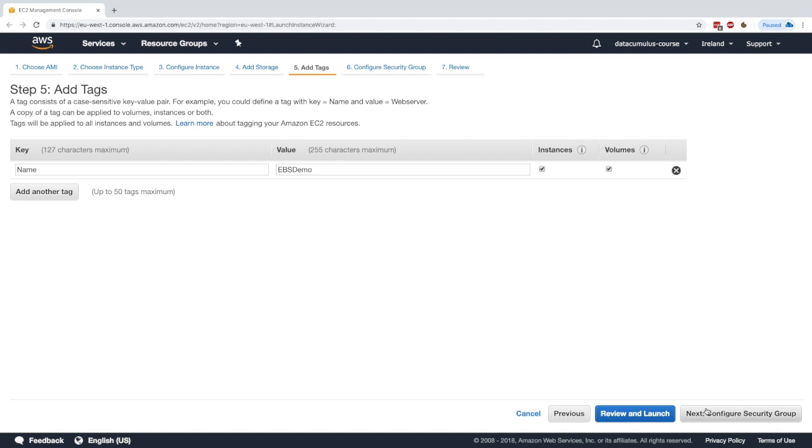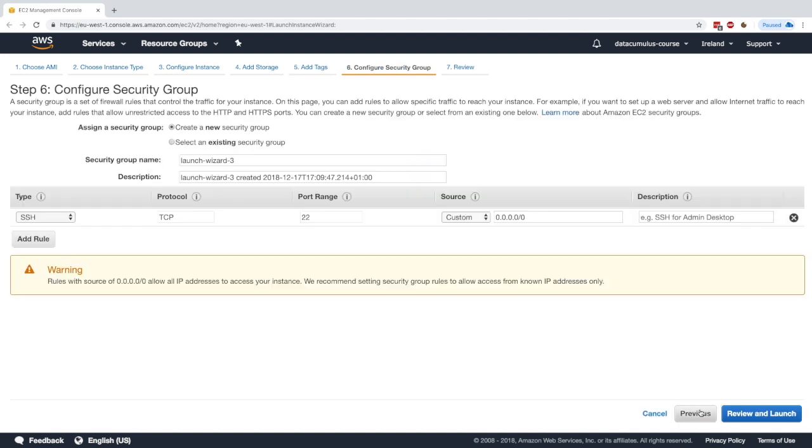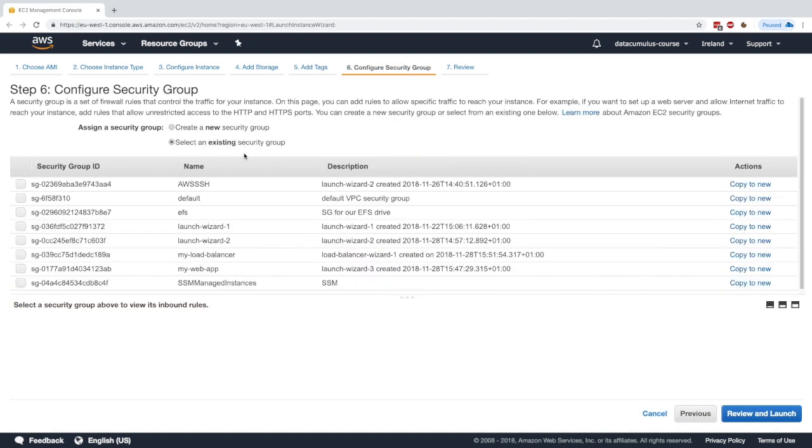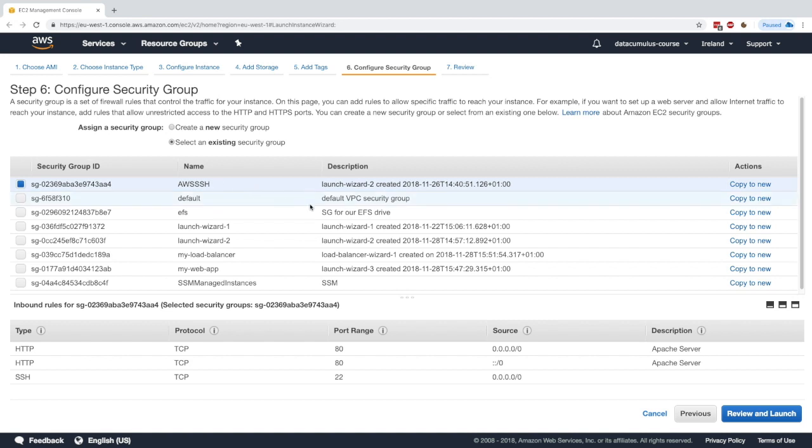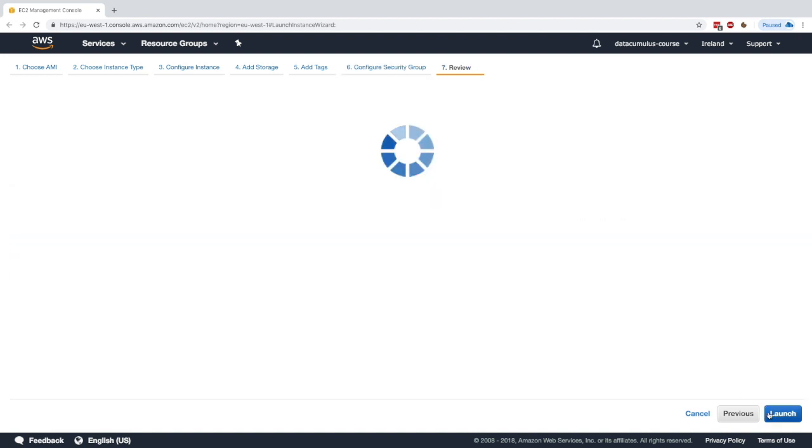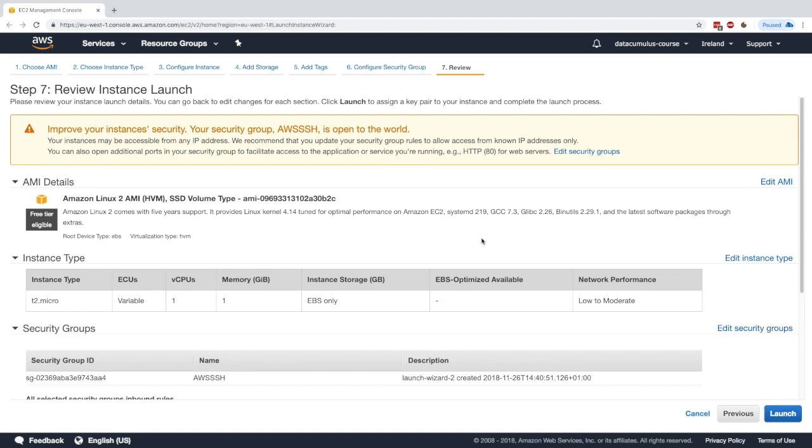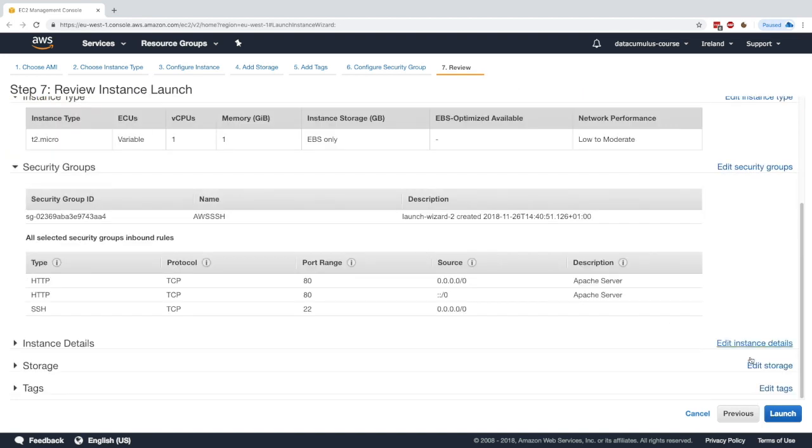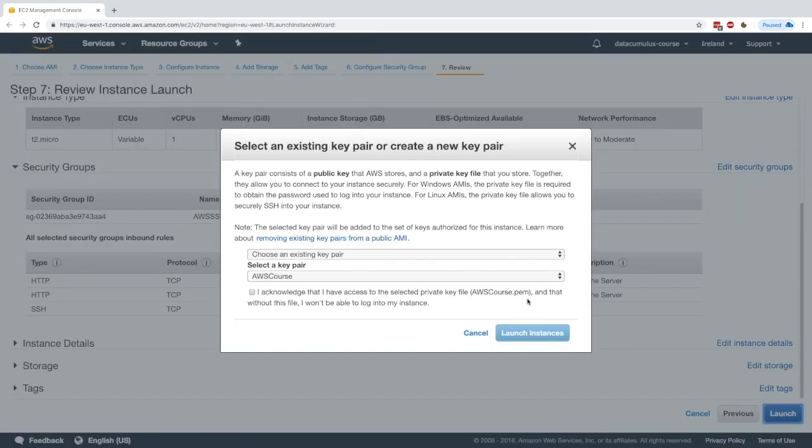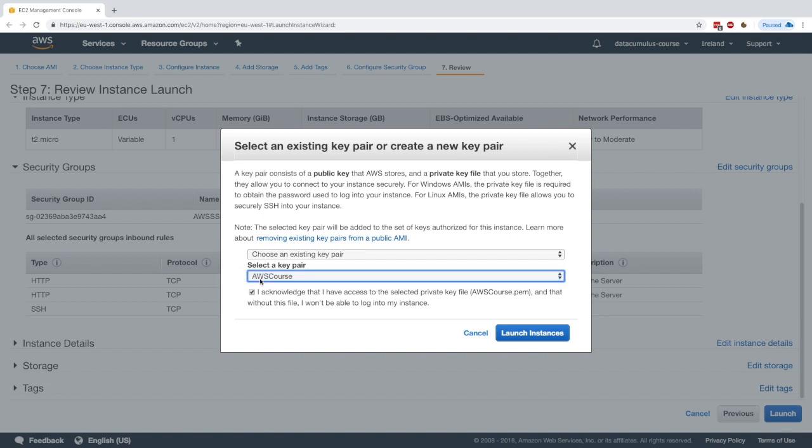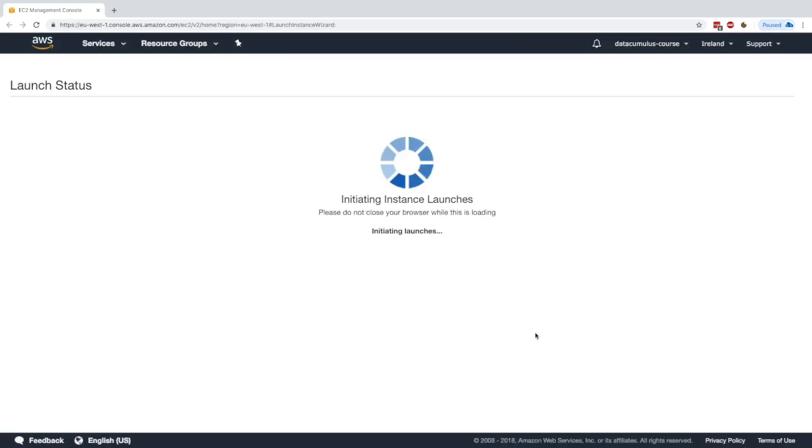And then click on next, configure a security group. I'll just select one, maybe AWS SSH, the one we have, which is great, which allows me to SSH into it. Review and launch, and then I will just launch it. In terms of key pair, I'll choose my AWS course key pair and click on launch instances.